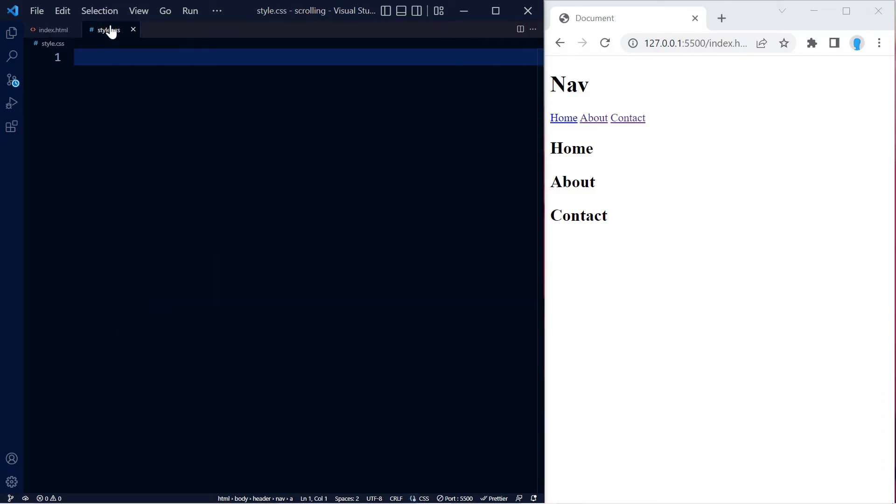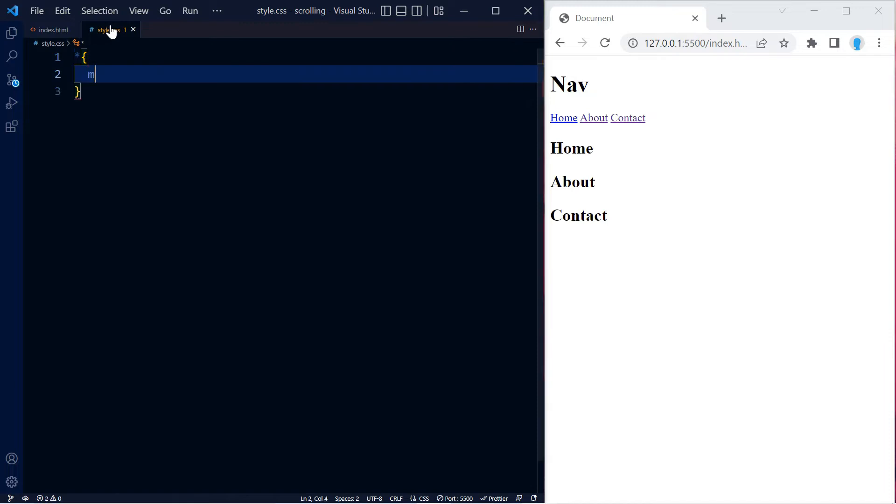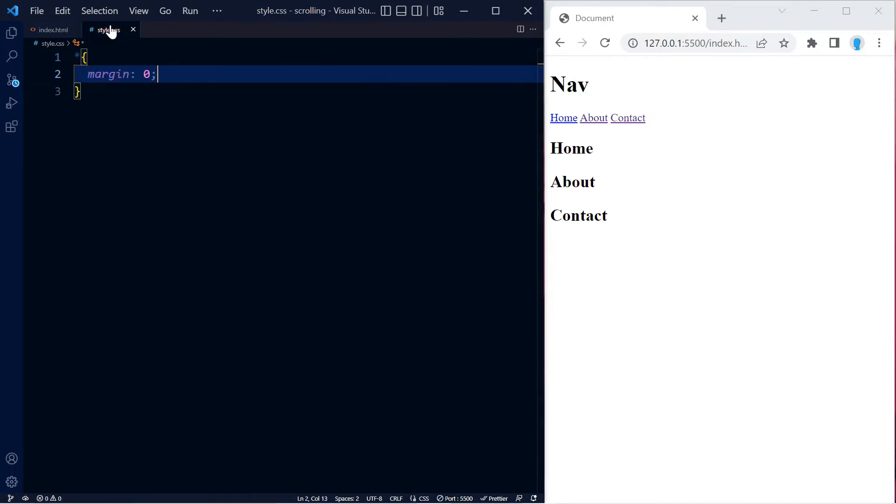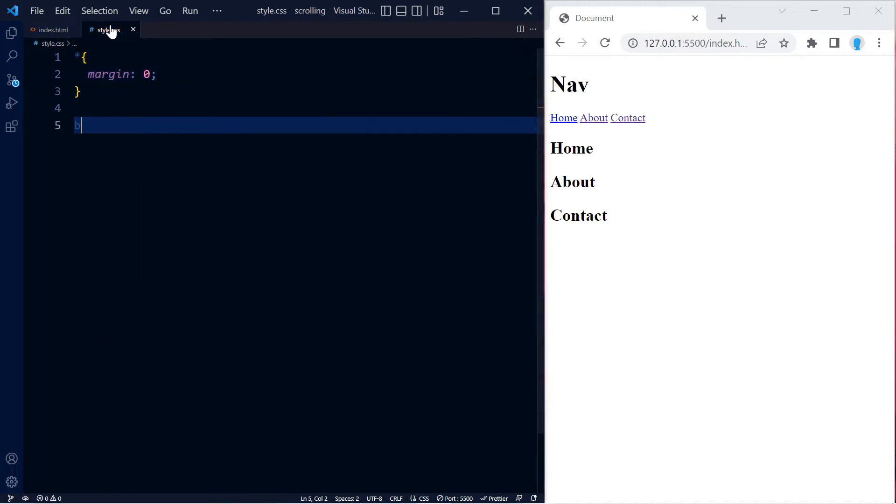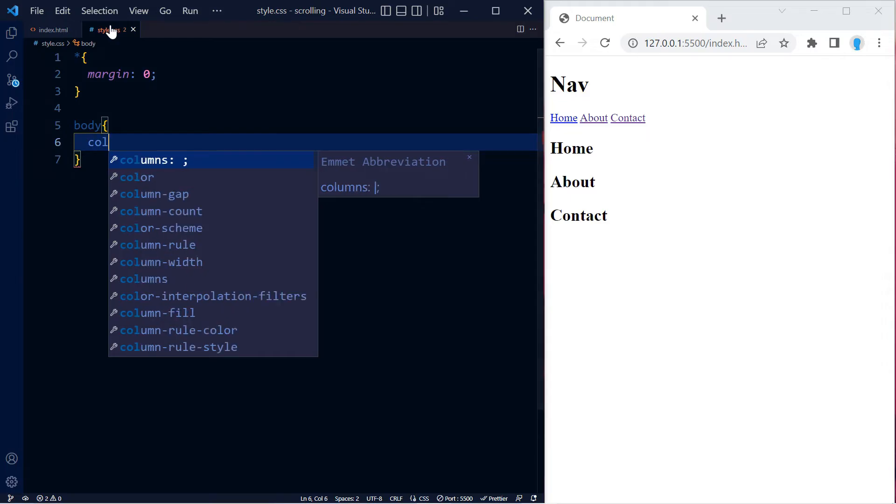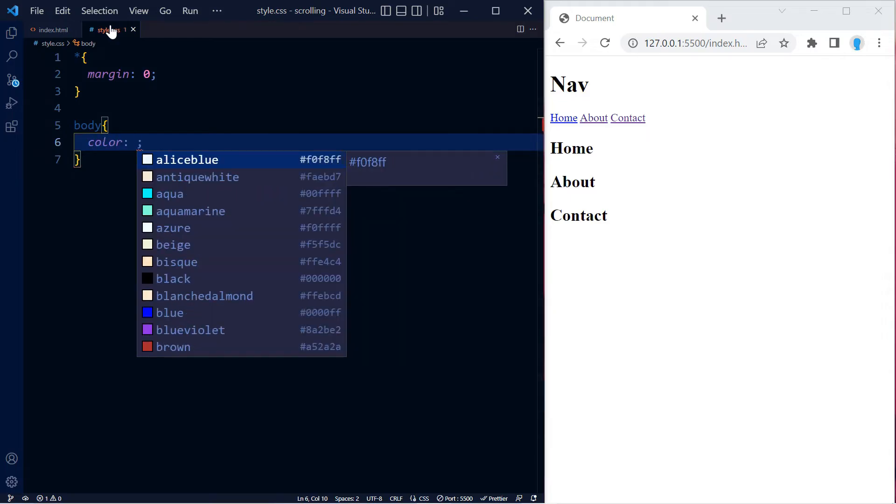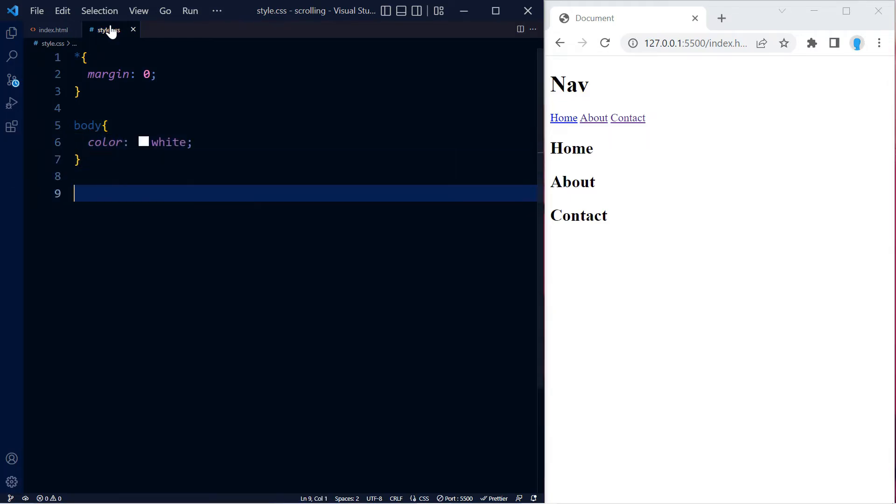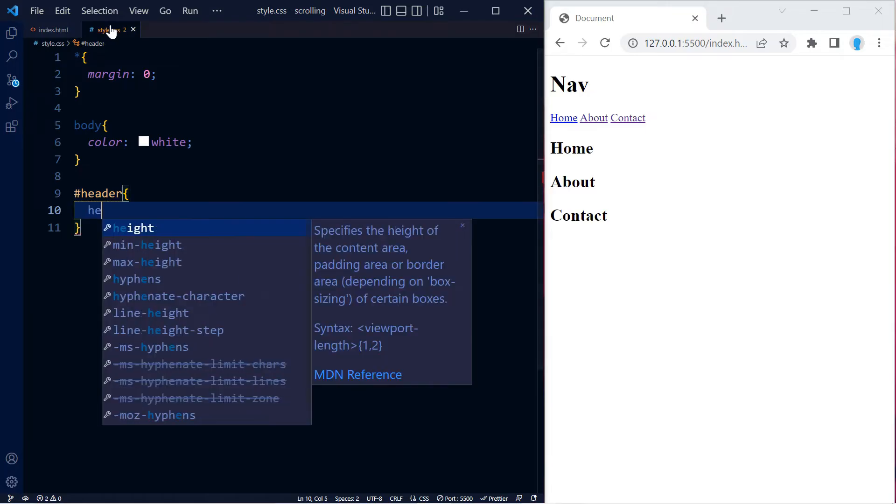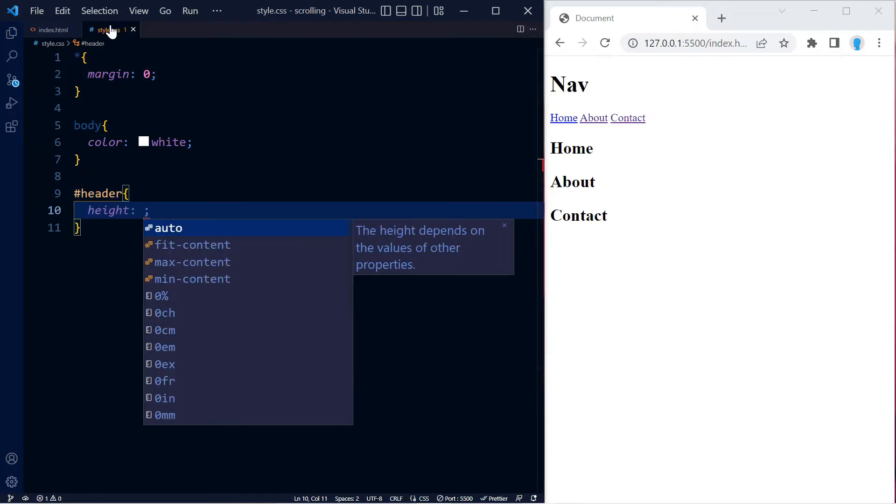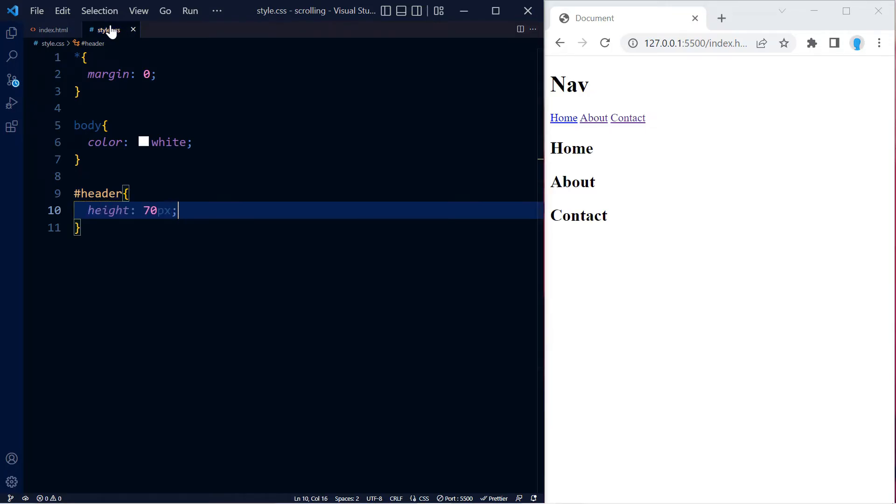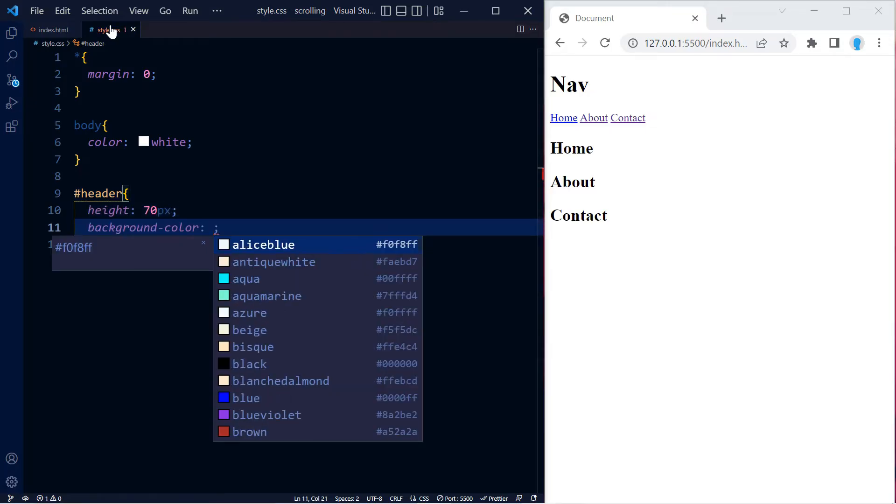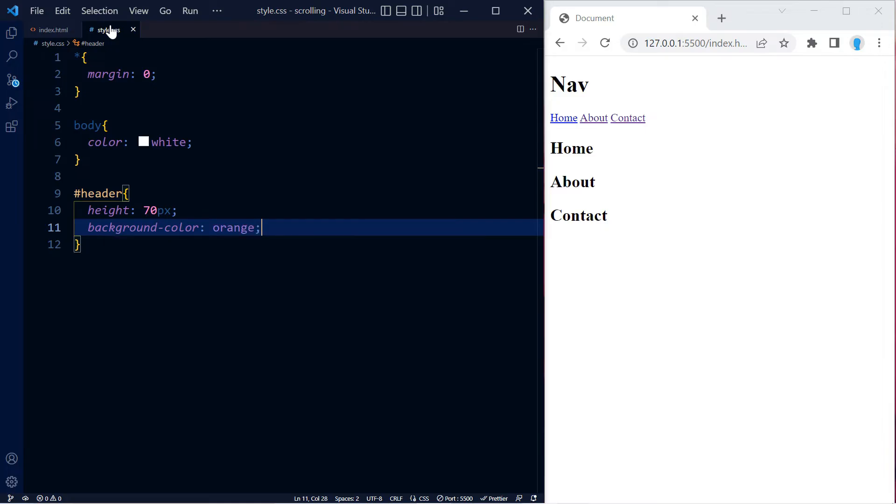Here, let's remove the margin and change the color of our text to white. We're going to give our header a height of 70 pixels and also change the background color.